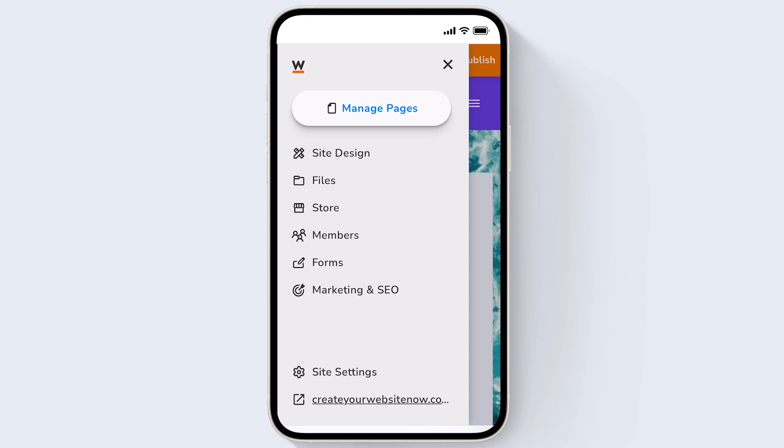You'll notice that building your website on your phone is very similar to building on your desktop. Once you've logged into the website builder on your phone you can see that you can quickly manage pages by clicking this button here or navigate to edit other aspects of your website.